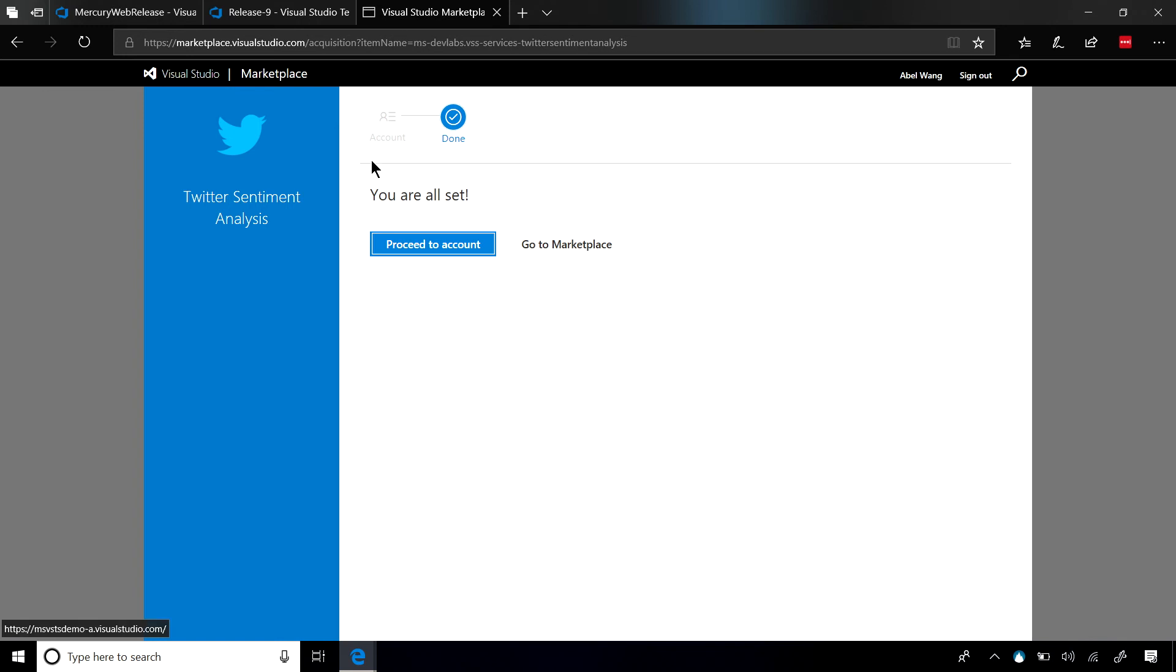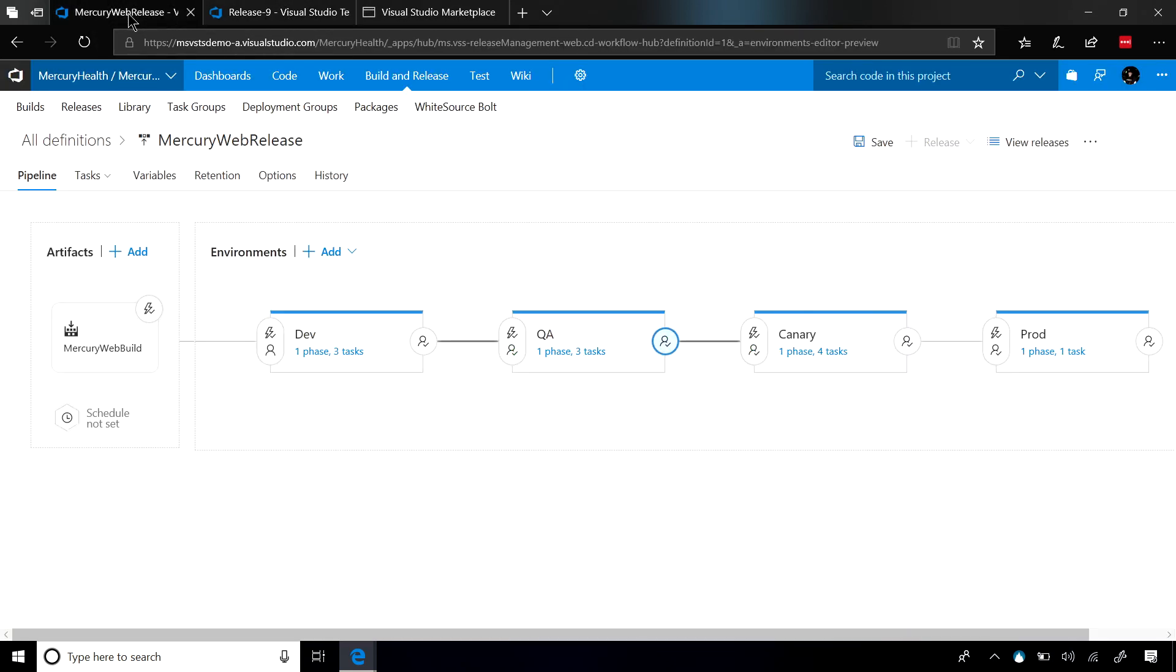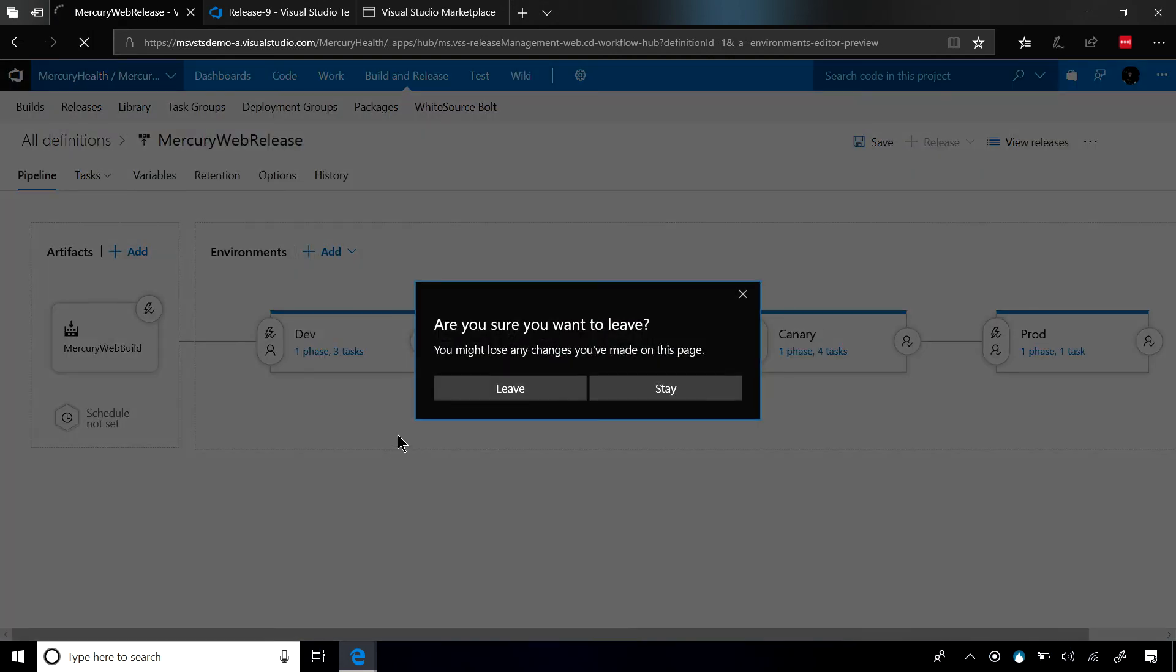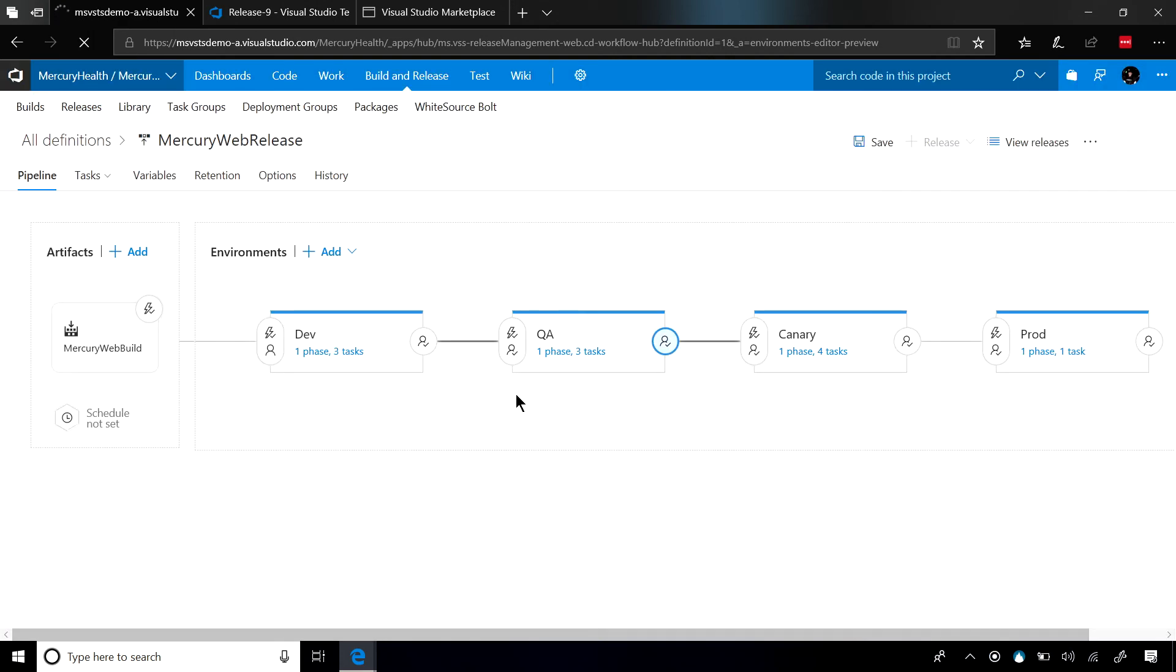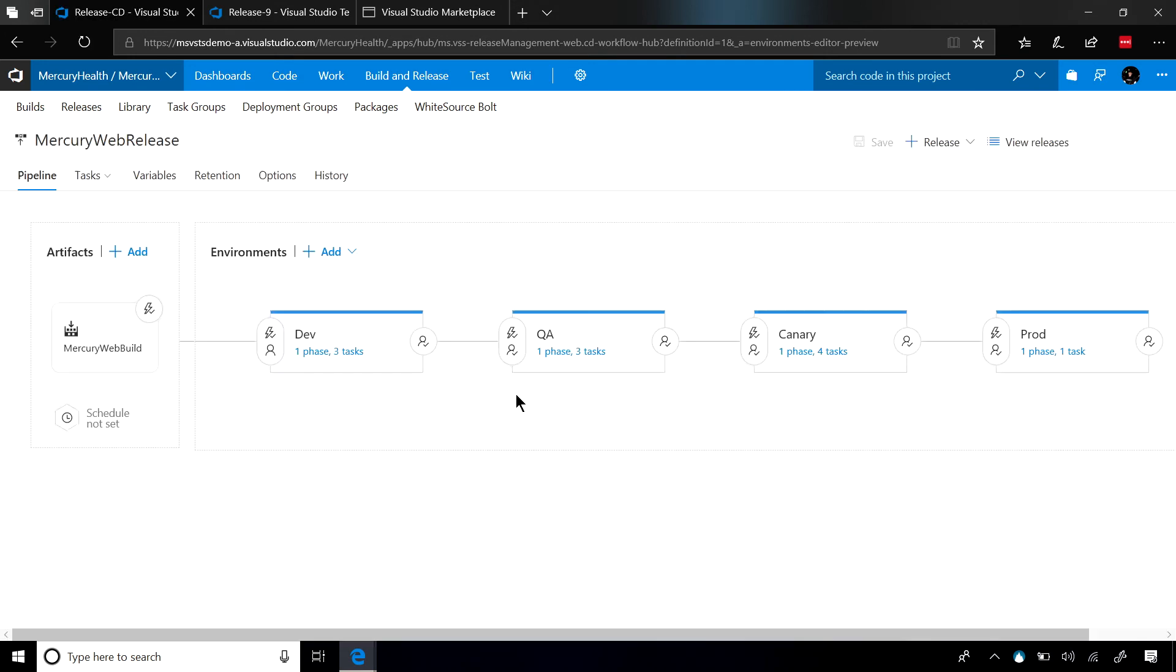But once it does, I can go back into my release. Let me refresh this. And after refreshing this, you'll be able to see that we can start using this gate immediately.